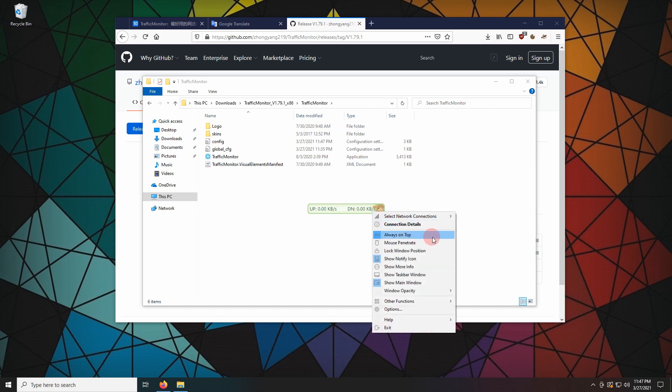Toggle windows always on top with this setting. The mouse penetrate setting is to allow a click through the application window.